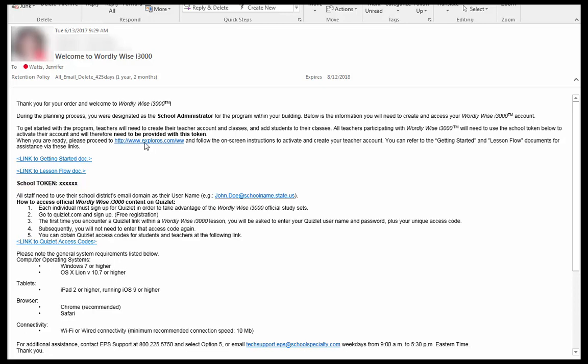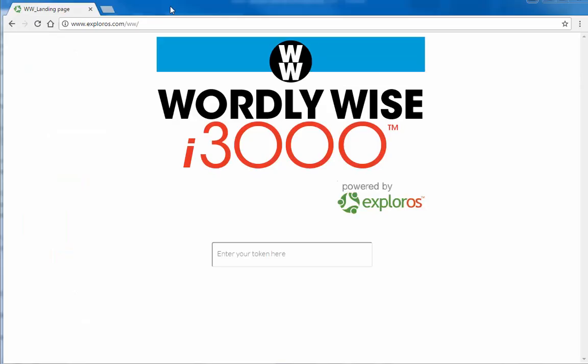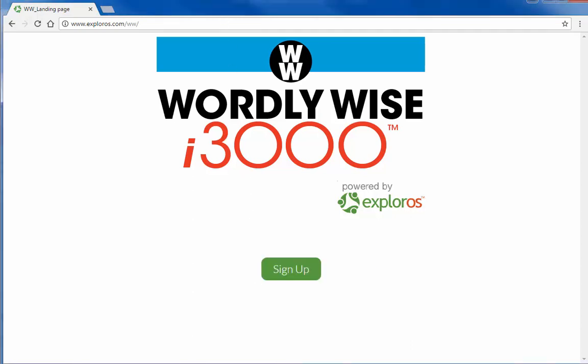Click on the link to begin the process. To create your account, enter the token in the field provided and click the Sign Up button.